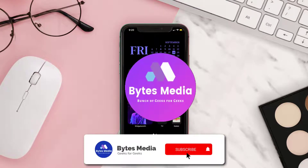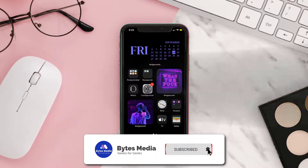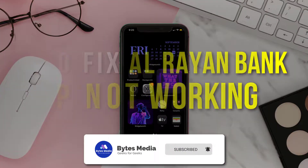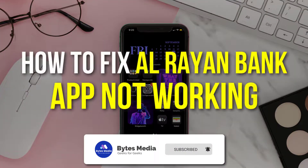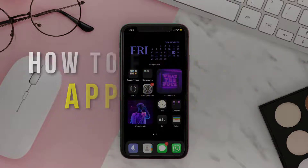Hey guys, I'm Anna, and today I'm going to show you how to fix the Al Rayenbank mobile app not working.